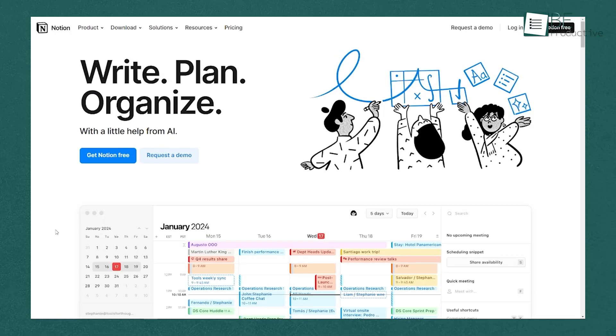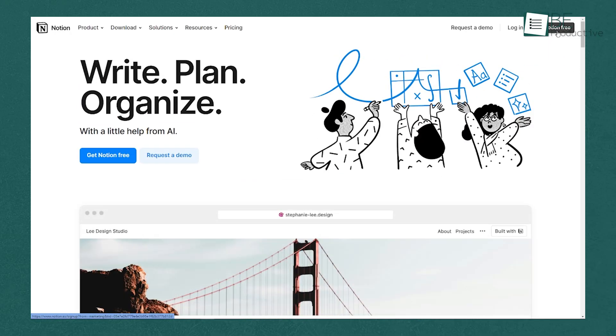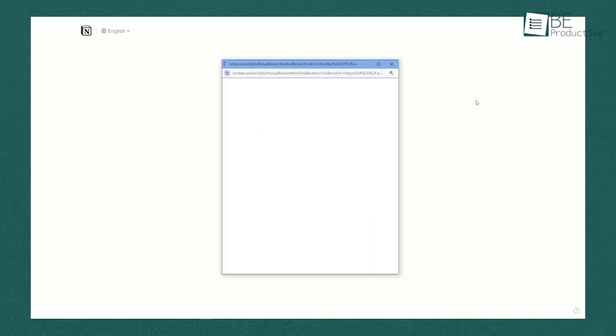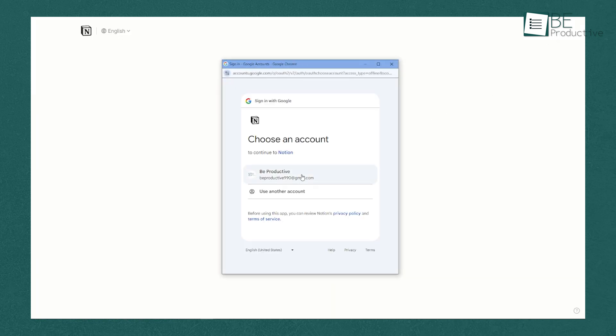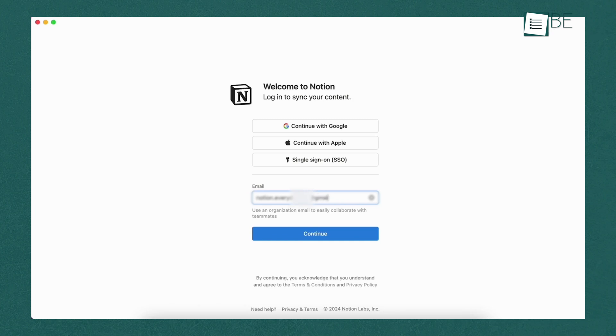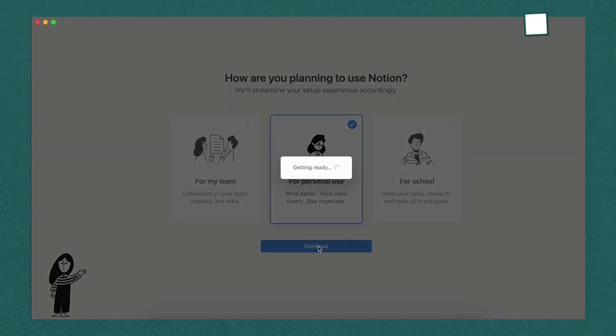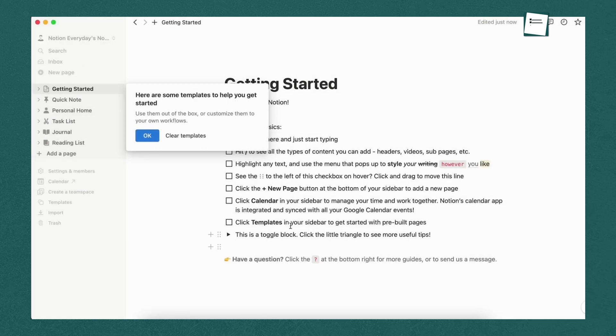Let's kick things off by creating a free account. If you haven't already created an account, the process is straightforward. Visit the Notion website and click on the Get Started for Free button. You'll be prompted to sign up using your email address, or you can opt to sign up with your Google account for convenience. After entering your details, you'll receive a verification email. Simply follow the instructions in the email and you're all set to start using Notion.